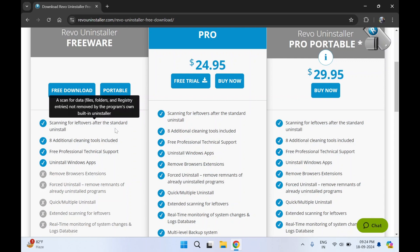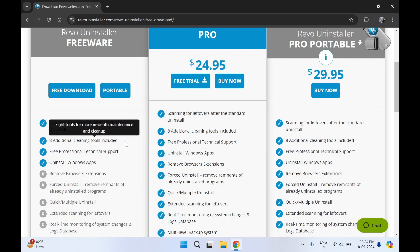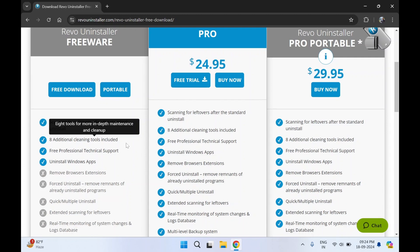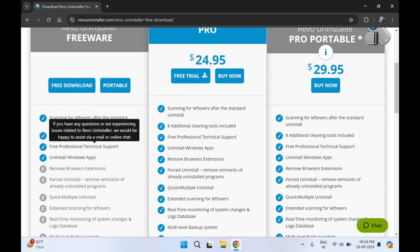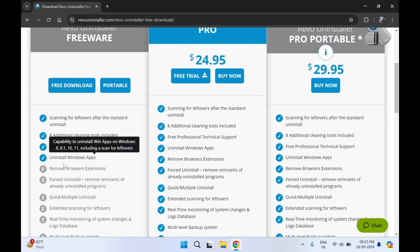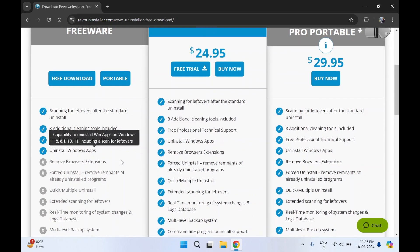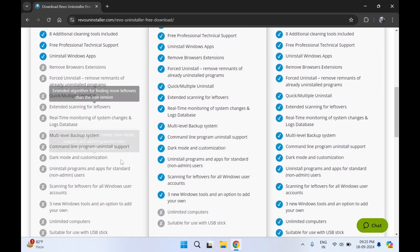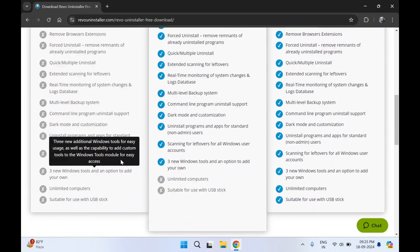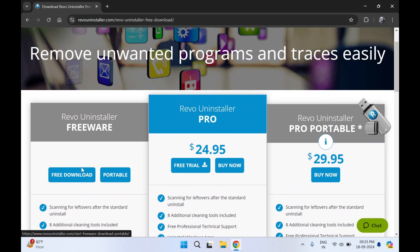You can see all the features which are provided with the free version, like scanning for leftovers after the standard uninstall, additional cleaning tools included, free professional technical support. They're providing uninstall Windows apps. You can also uninstall Windows default apps and leftovers of it. So we'll download the free version and click on free download.